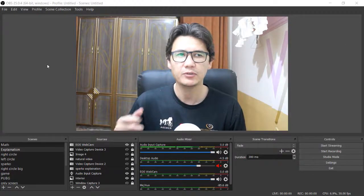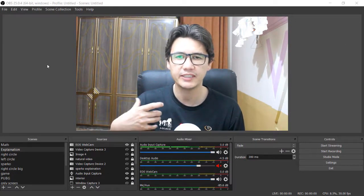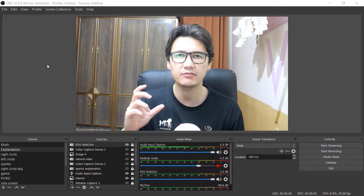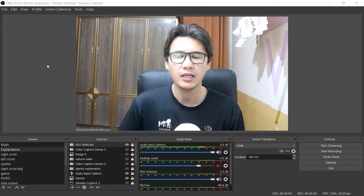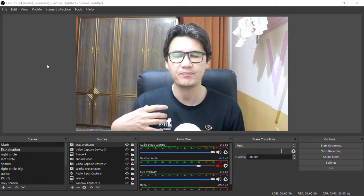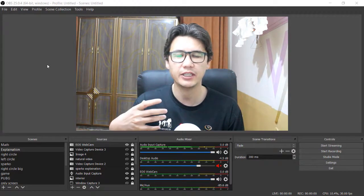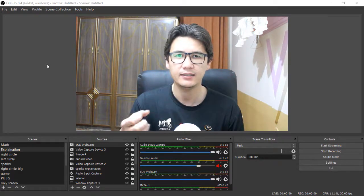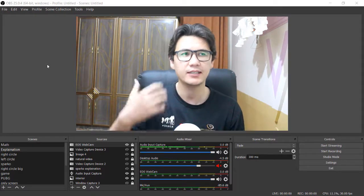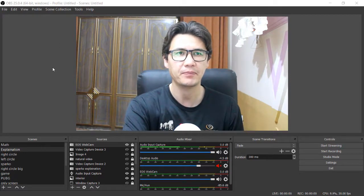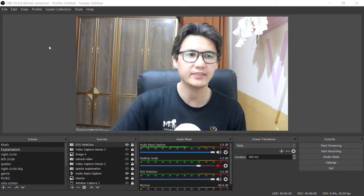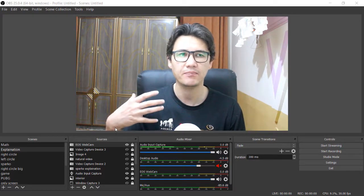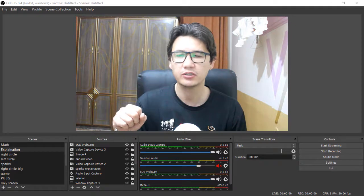Hi everyone, today I'm going to show you how you can use your DSLR camera — especially if you have a Canon camera — how you can use it as a webcam. You can use it in anywhere like in Skype, in OBS, and in other platforms as well. As you can see, I am using it right now in OBS, using my Canon camera as a webcam.